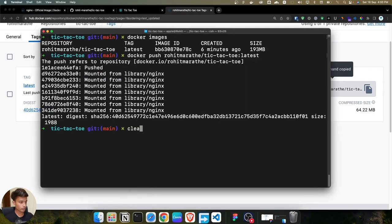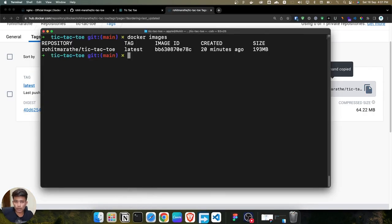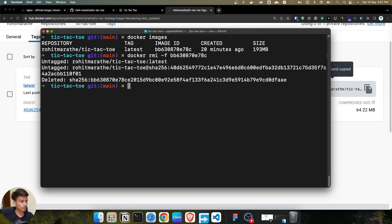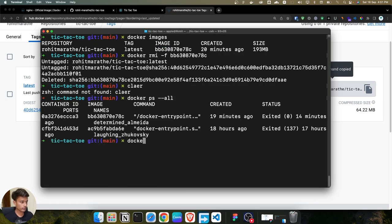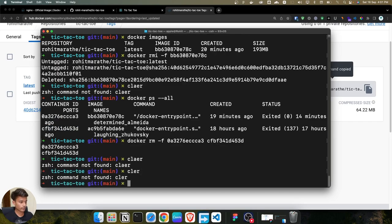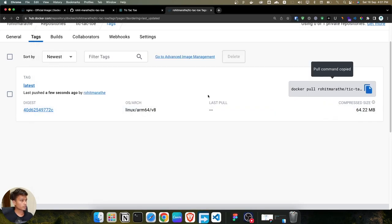Now we are going to delete the local image and pull the same image from the Docker registry. First, remove the Docker image using 'docker rmi -f' followed by the image ID. Also check there are no running containers and remove them. Everything is gone now.